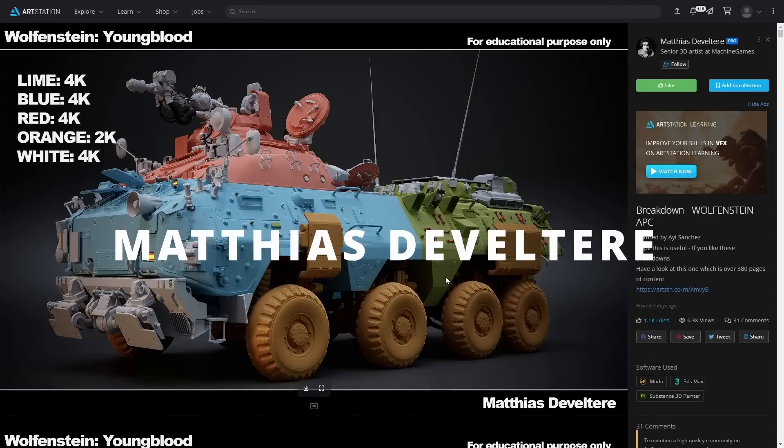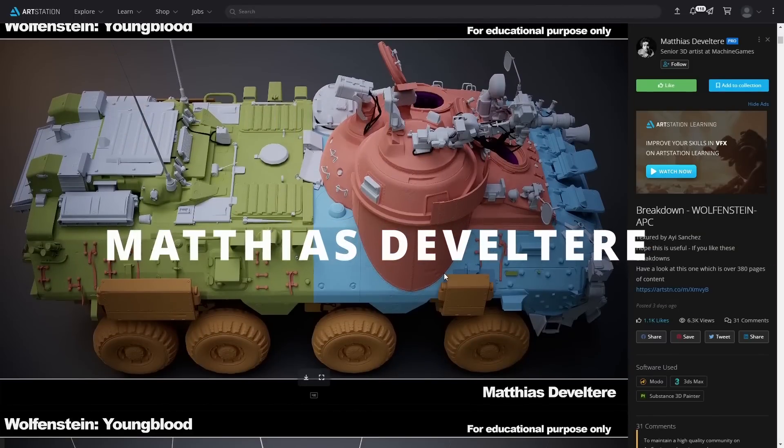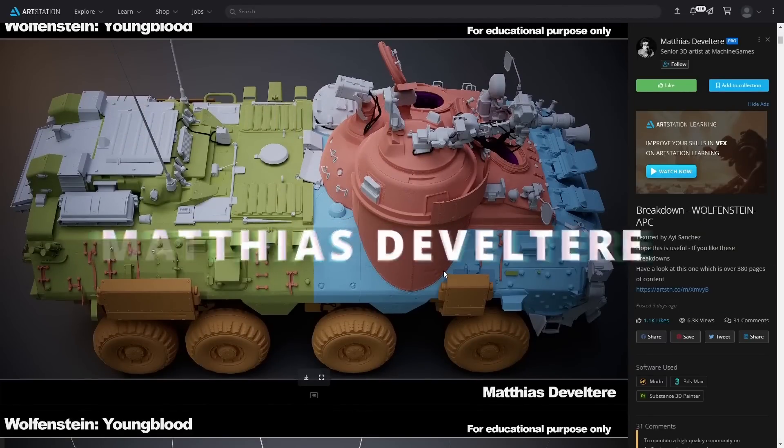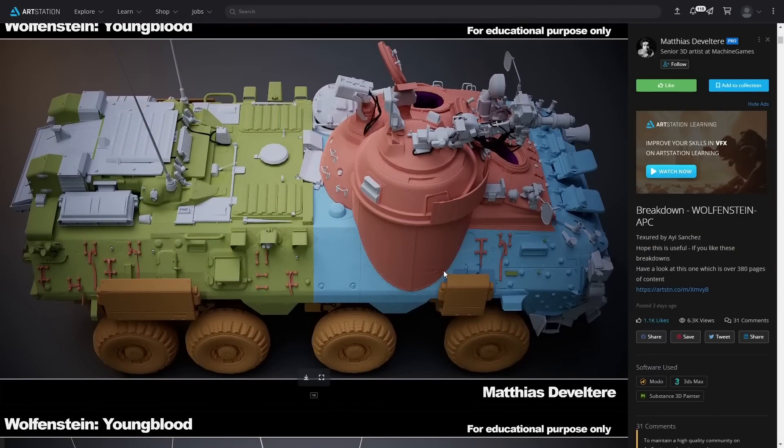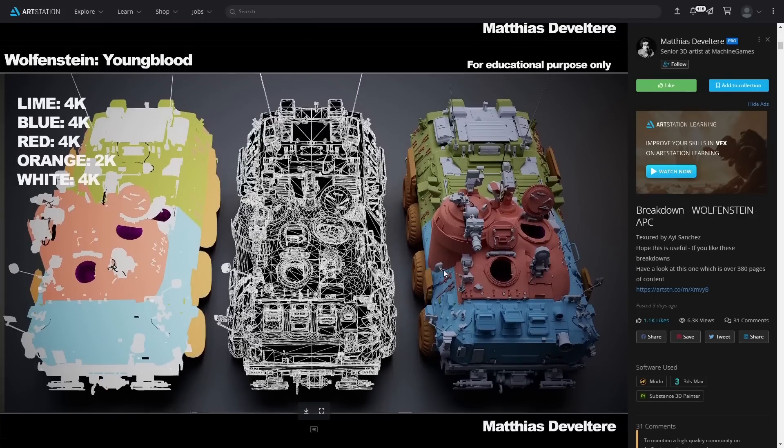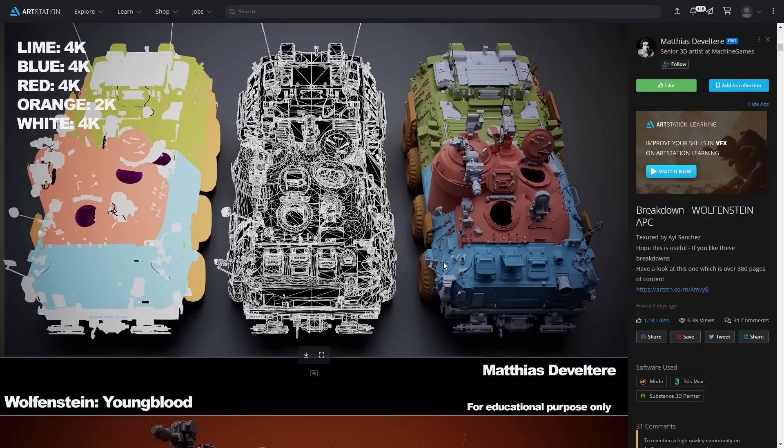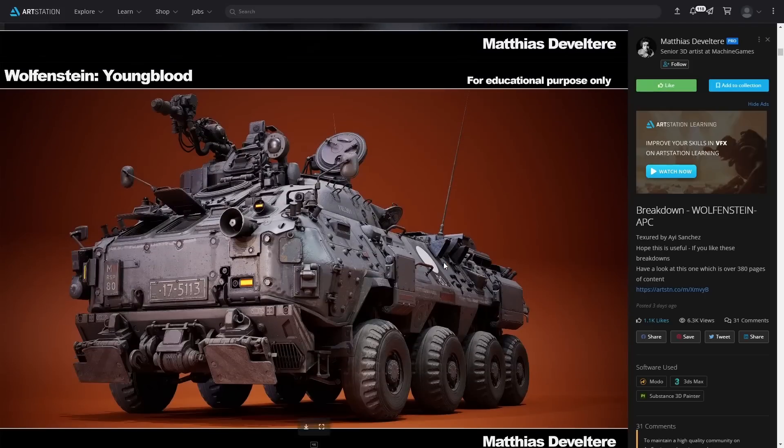Matias de Veltaire did a cool breakdown for this armored vehicle done for a WARPFINSTEIN video. He's using 3DS Max, Modus, and Substance 3D Painter. The textures are done by Aie Sanchez.